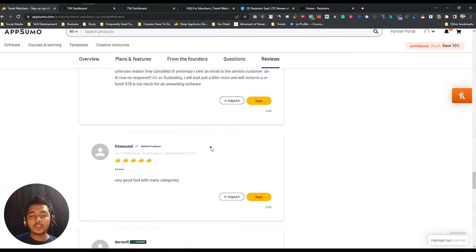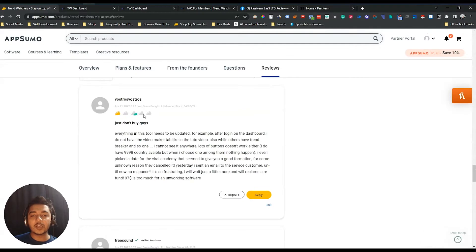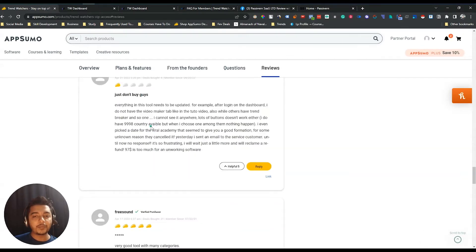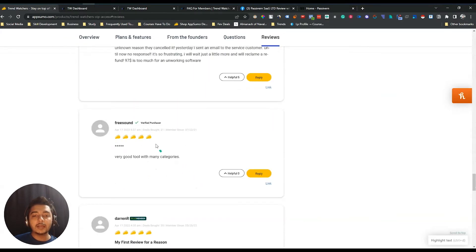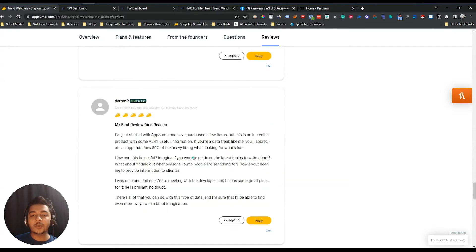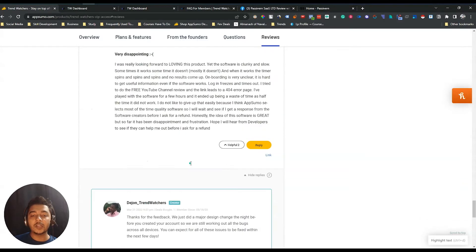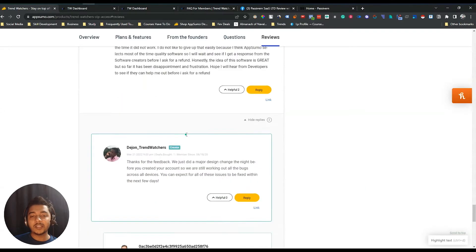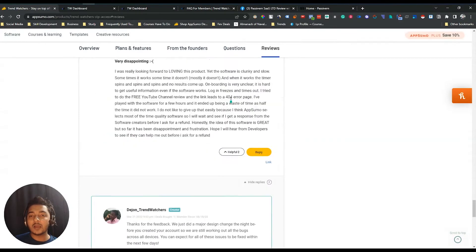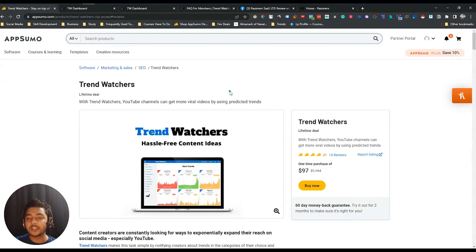Looking at the reviews, this tool has almost 14 reviews and almost everyone is giving a five-star review. One person gave a one-star review. Several buyers with 21 and 35 deals from AppSumo are giving five-star reviews, while some others gave one star. Overall the review is 4.5 stars. Now without further delay, let's go to the dashboard of Trend Watcher.